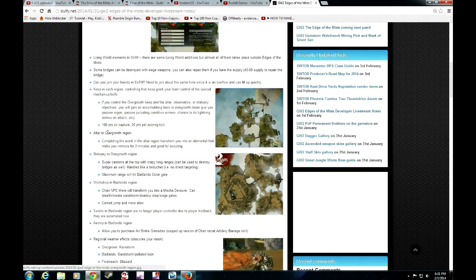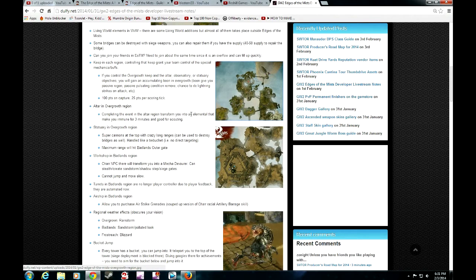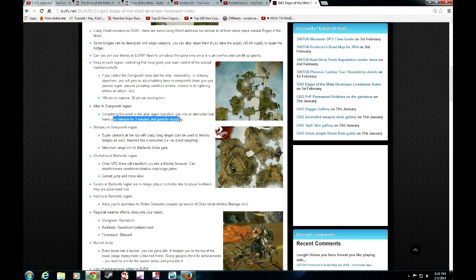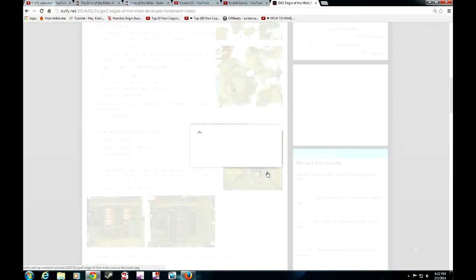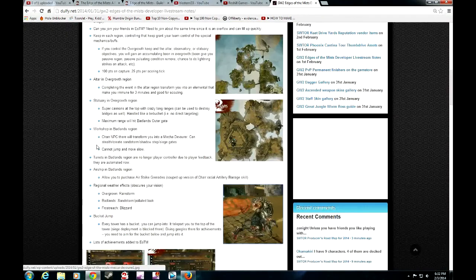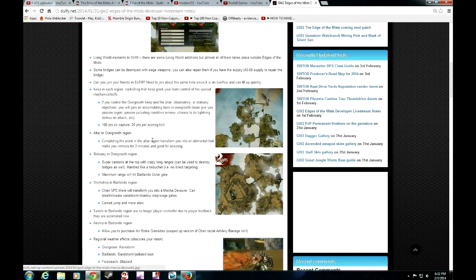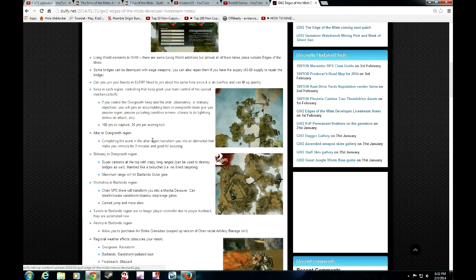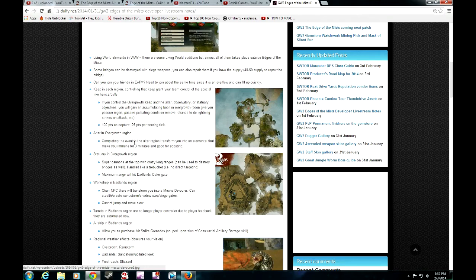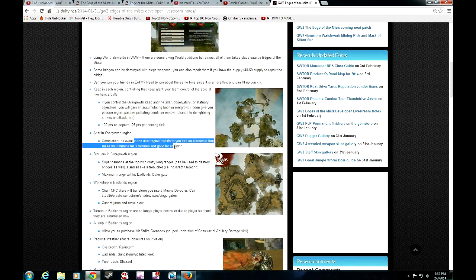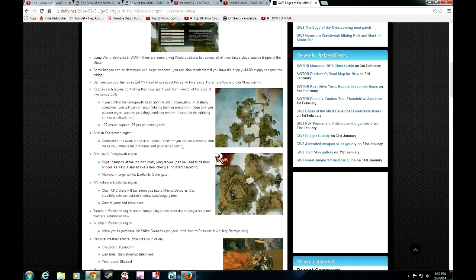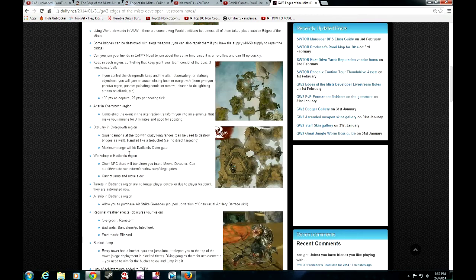Altar in overgrowth region, completing the event in altar transforms you into an elemental that you can make immune for three minutes and good for scouting. You actually get turned into a tiny little elemental. You cannot be hooked. You are invulnerable. You can actually go behind enemy lines and scout the area out. You'll be immune for a good three minutes. This is seriously insane. You can actually go into enemy territory where there's zergs going by and not get killed and actually report to your commander what's going on. It's like a spy induction into that area. This seriously opens up a lot of possibility.